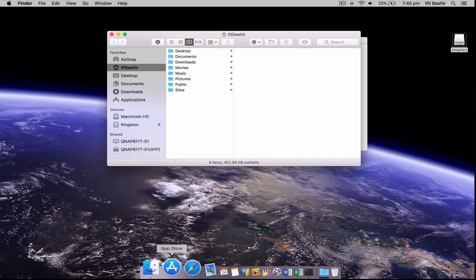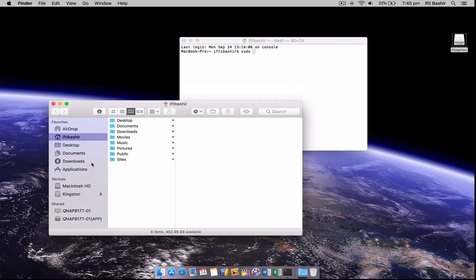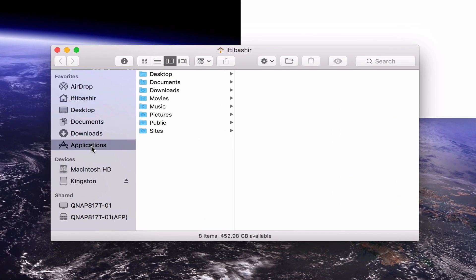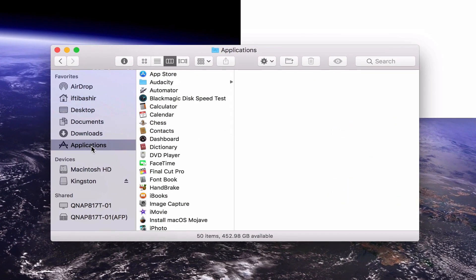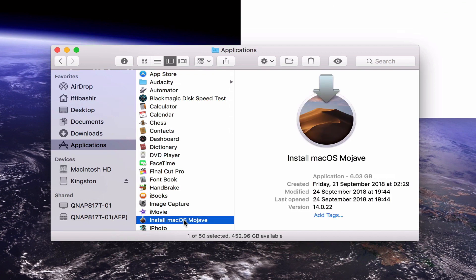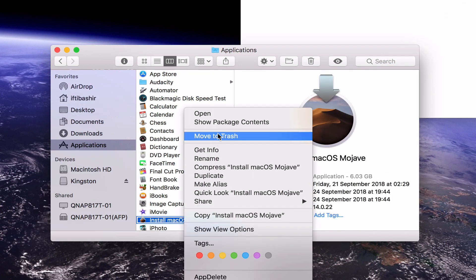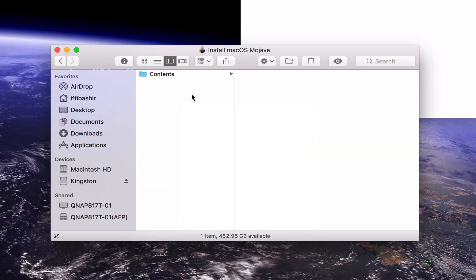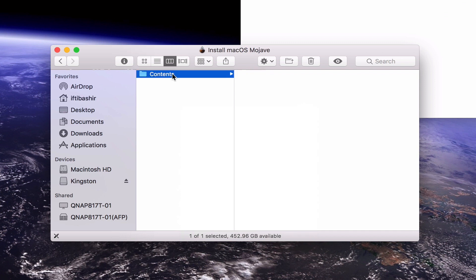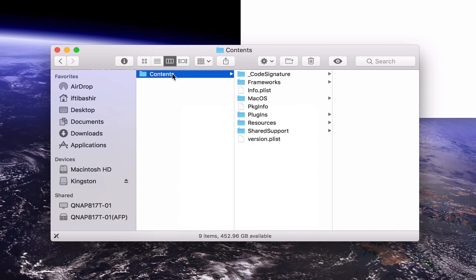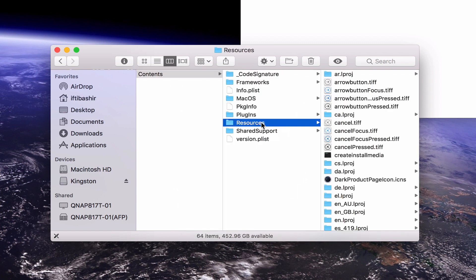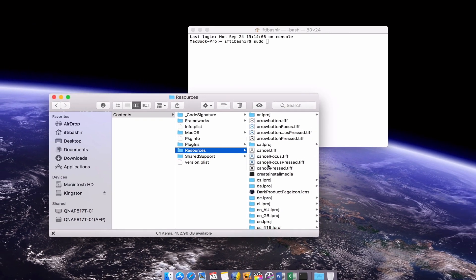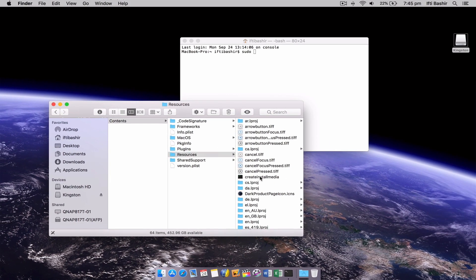Next open a Finder window and navigate to the applications folder. Then right-click or control-click on the macOS 10.14 installer and select show package contents from the drop-down menu. Navigate to the contents folder and then into resources. Here we find the create install media file.